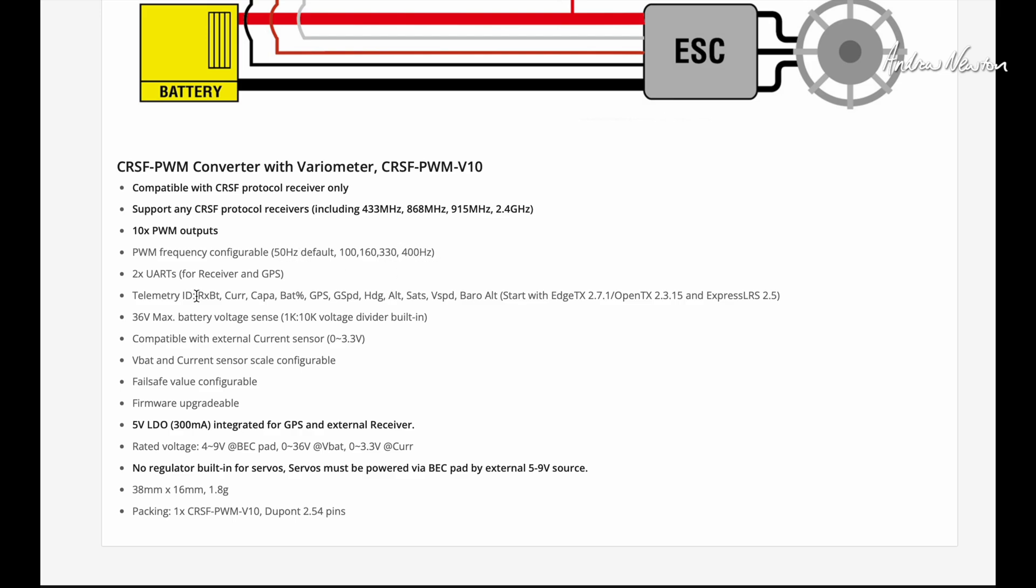10 PWM outputs supports the full range of PWM frequencies for standard receivers and high speed digital receivers. Telemetry, receiver battery, current capacity, battery percent.